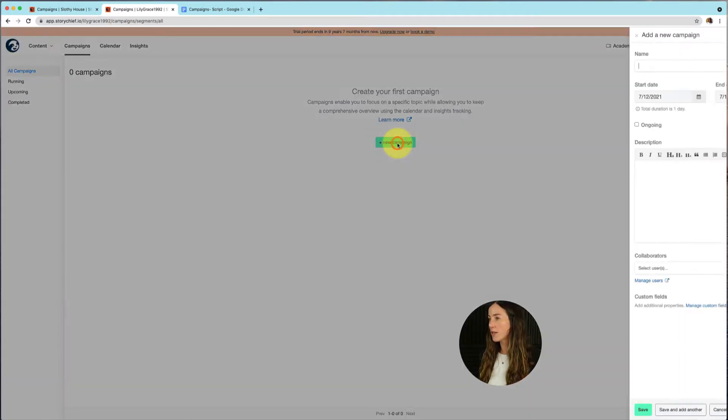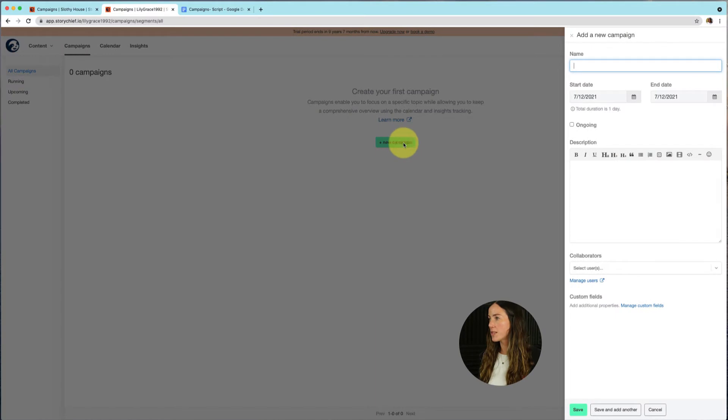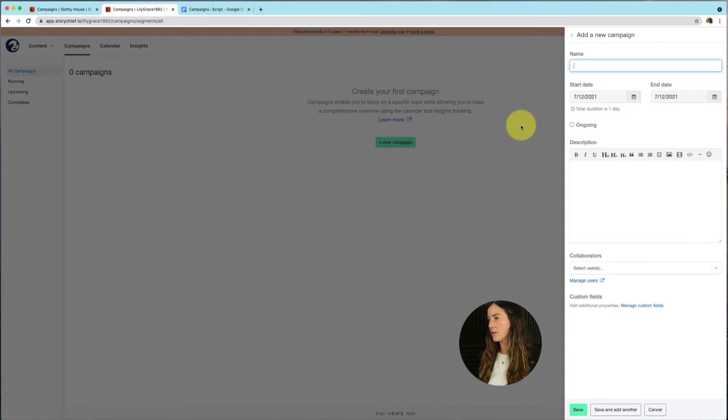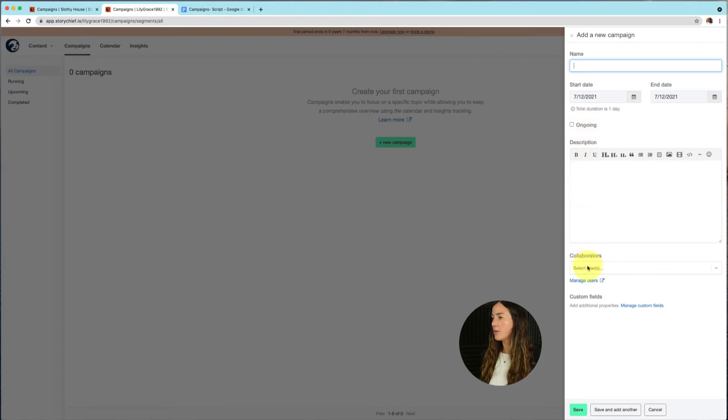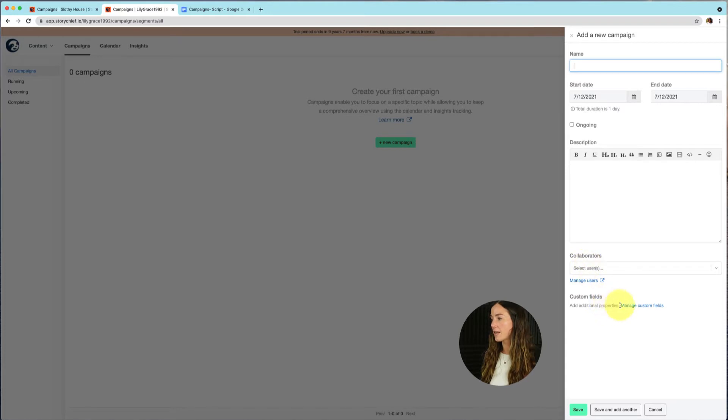And once you click on that, you will see this pop-up. In the pop-up, you can fill in the details of your campaign. For example, you can give it a name, a running time, or if it's an ongoing campaign, you can fill in the description of your campaign. You can add collaborators and even start adding custom fields.